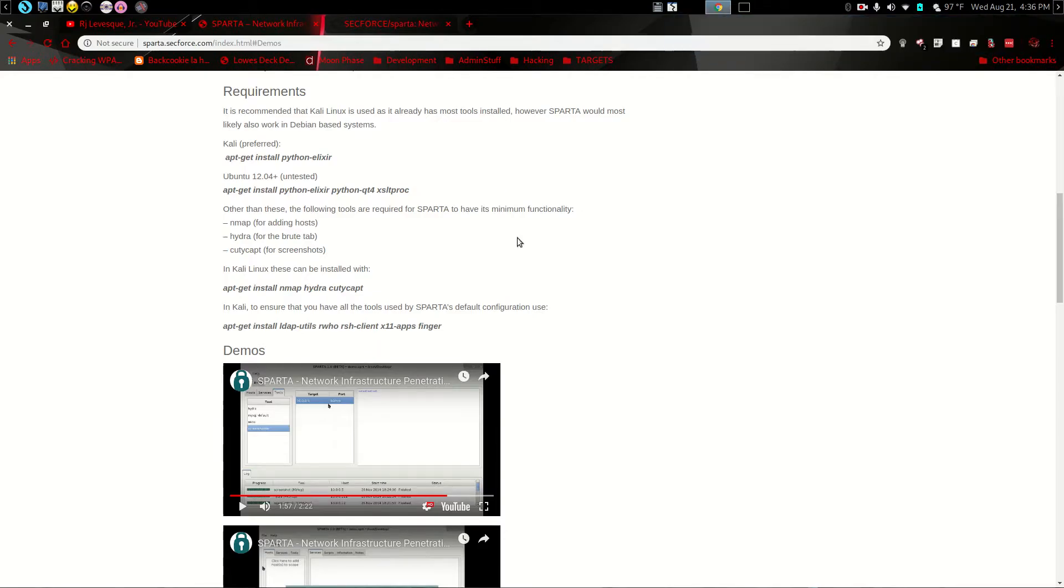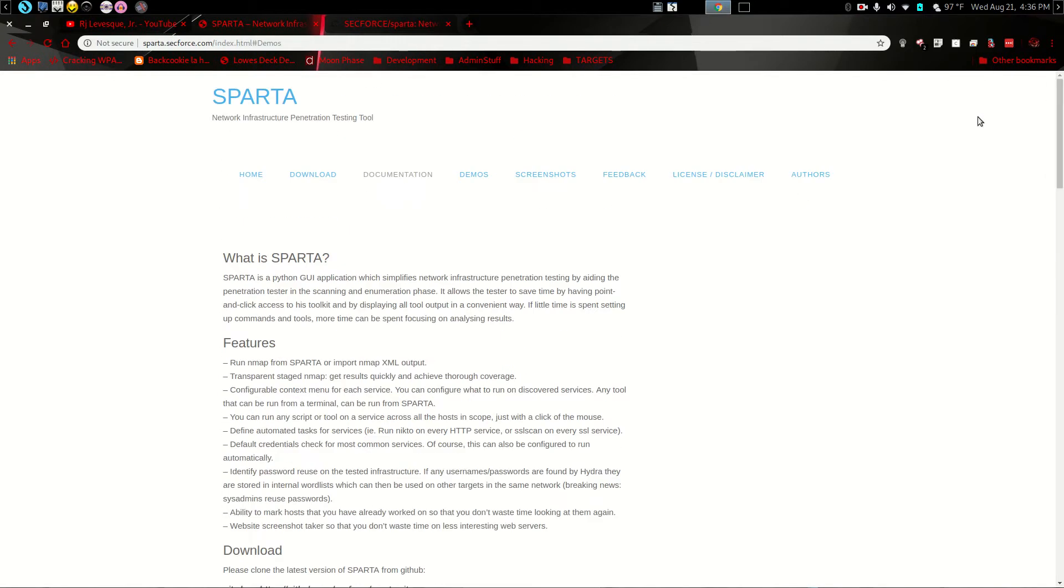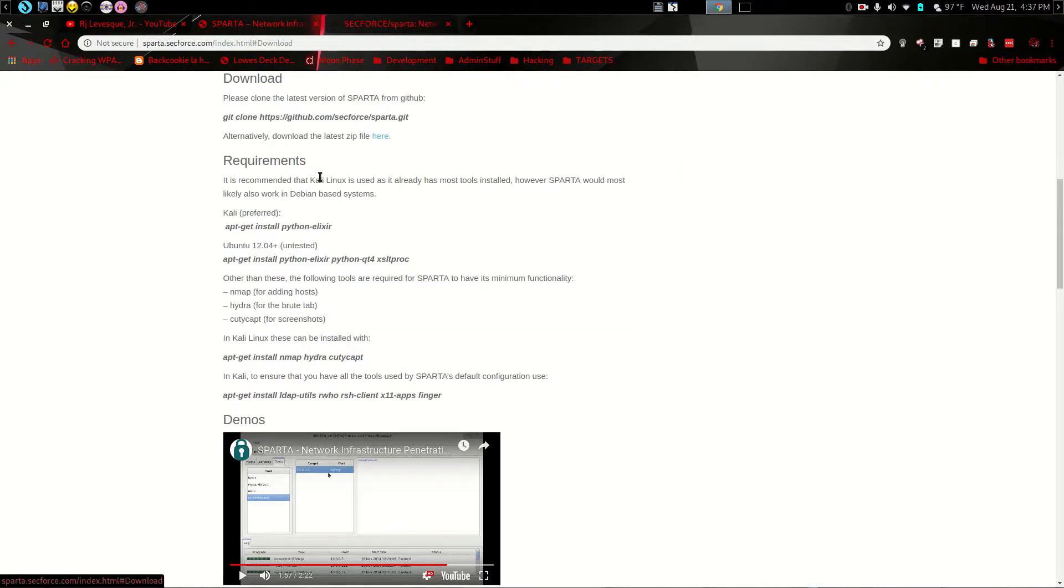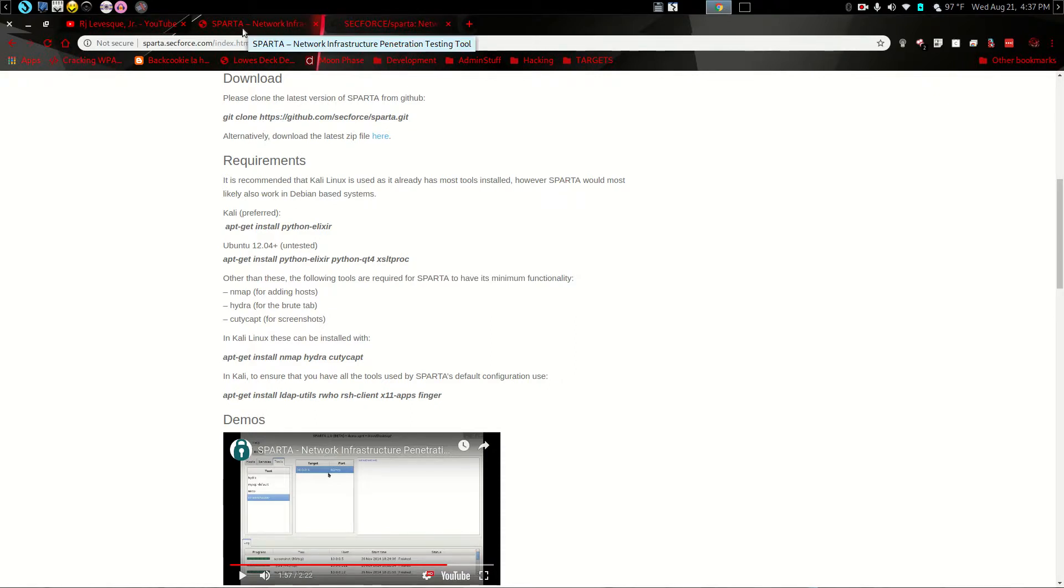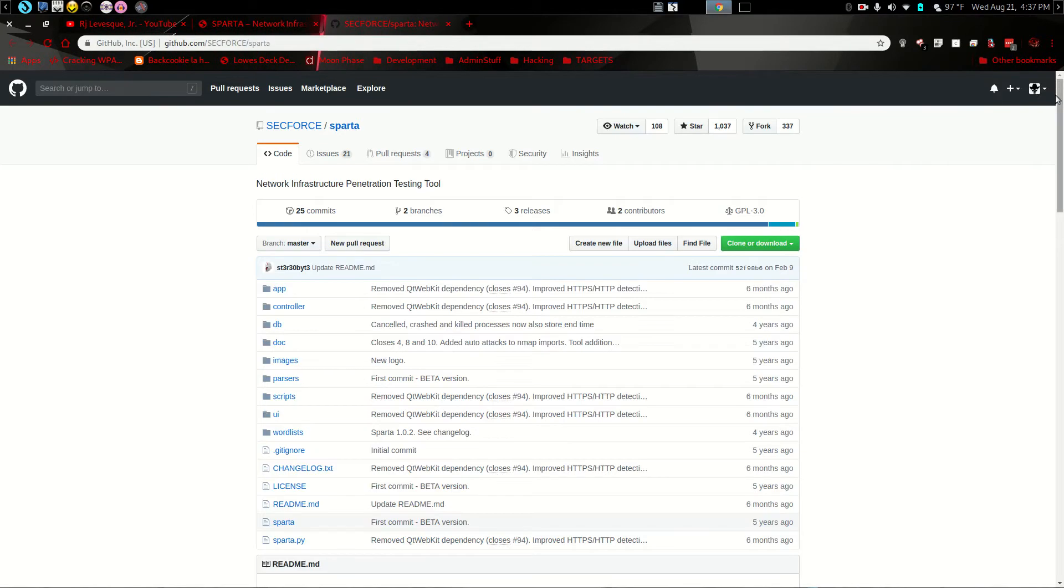So we're going to start by going to their website here. Sparta's website just tells you basically what it is, what it does, everything here. Of course, we're going to go through it. I'm going to show you this. And it takes you to download, which is going to take you basically to GitHub, which I'm going to show you that too. And yes, I'll have all of the download links available below the video.